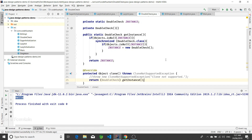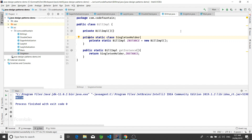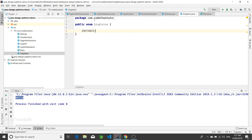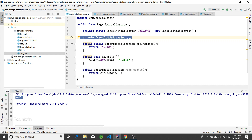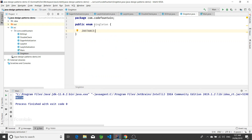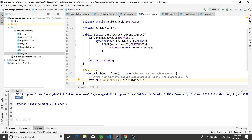So we covered eager initialization, lazy initialization, single-check, double-check, the Bill Pugh implementation, and the enum implementation. We also covered how to prevent serialization attacks, reflection attacks, and cloning attacks — so that if someone tries to clone it, we return the same object and only one instance remains. Thank you for watching, hope this helps.